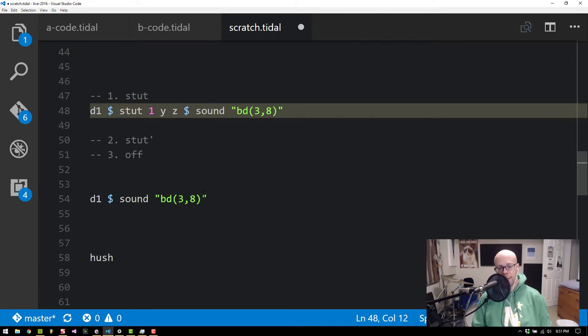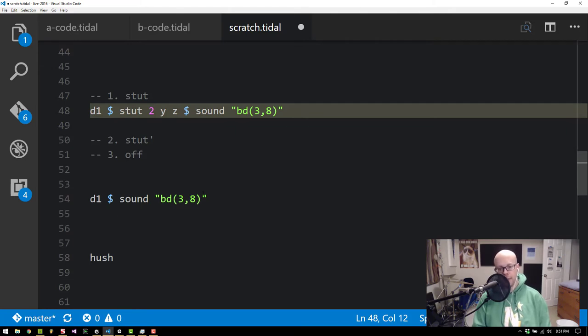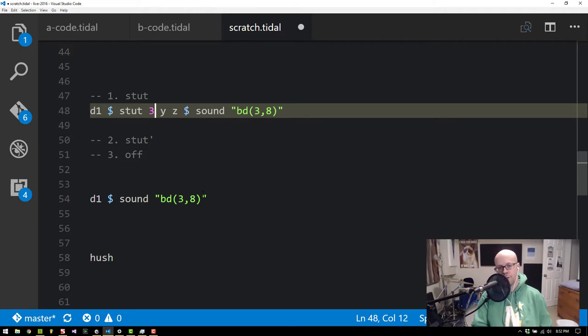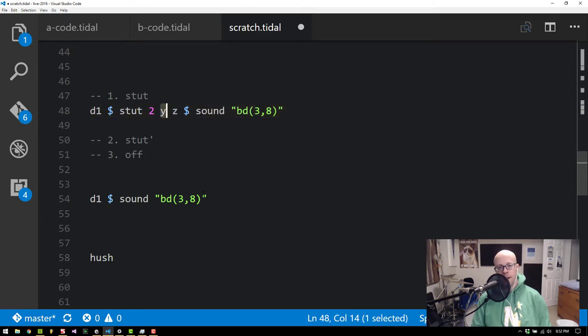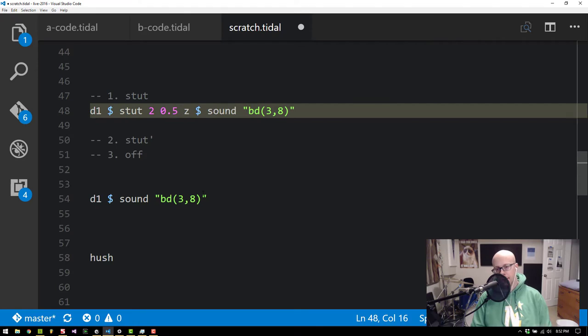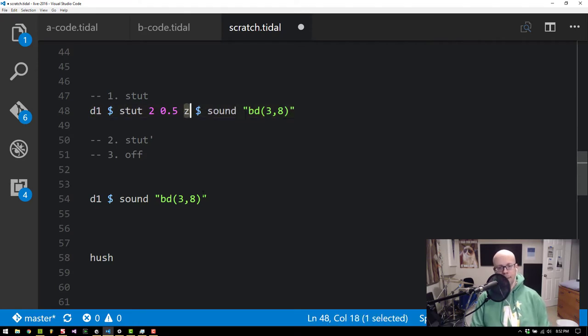If I say two it will play the original note and then a stuttered value after. And three it'll play the original note and then two stuttered values after and so on. I'm just going to set it to two. Y is the volume or feedback level between, it's a value between 0 and 1. I'm just going to set it to 0.5 kind of in the middle.